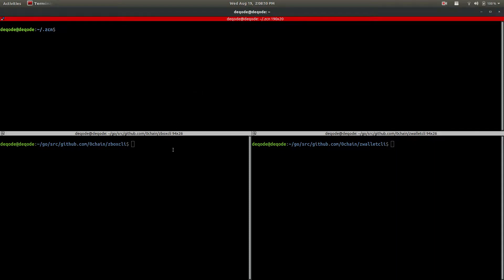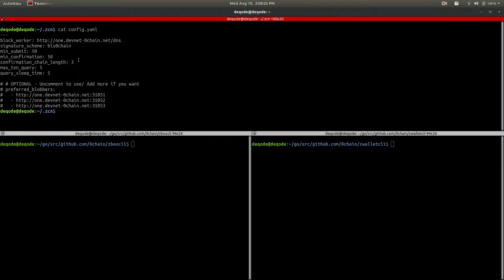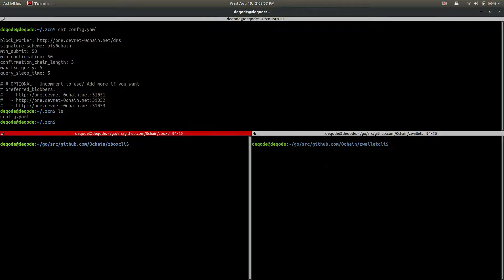Hi guys, this video will help you to understand the basic functionalities of ZBOX CLI and ZWALLET CLI. I hope that you have already done the setup as per the readme, so I'm going to start from the functionalities point of view. Let me show you my config - I'm using the one network which is our beta net and we are using it for development. I don't have any wallet, just the config file.